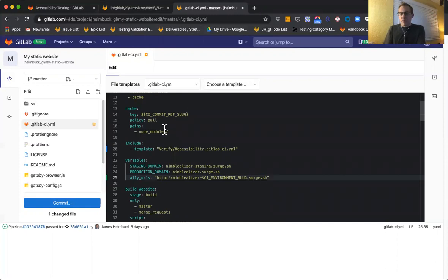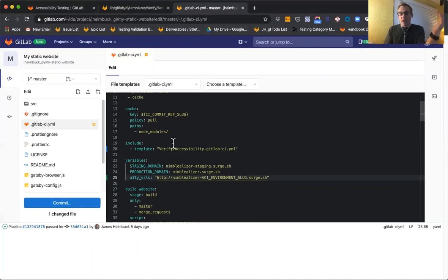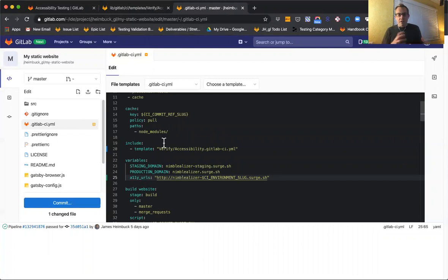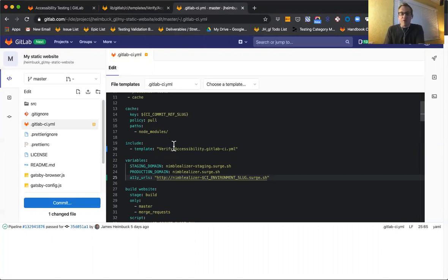Just to cover quickly what that's doing: we're using the Pa11y open source engine to scan against the URLs that are passed in, and it's going to result in an HTML report that details any accessibility issues found using the WCAG 2 standards. There are other ways you can customize and use other engines along with Pa11y, but I'm not going to cover that functionality today — we'll save that for a future walkthrough.